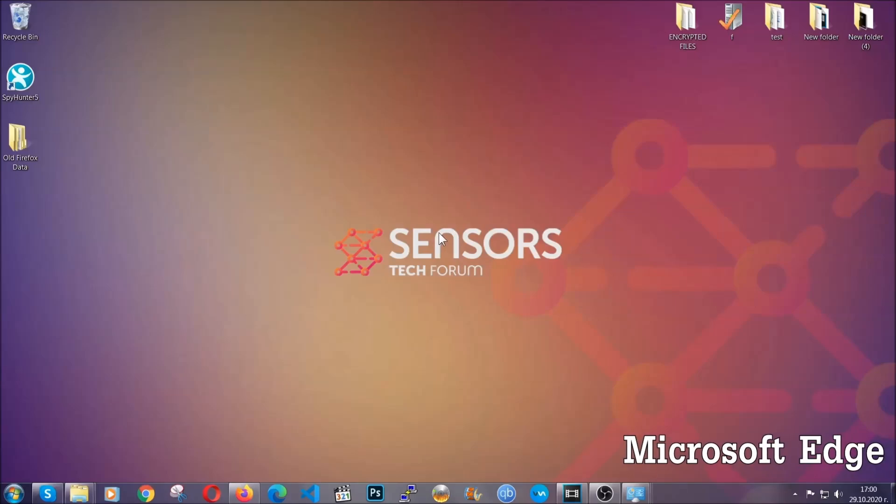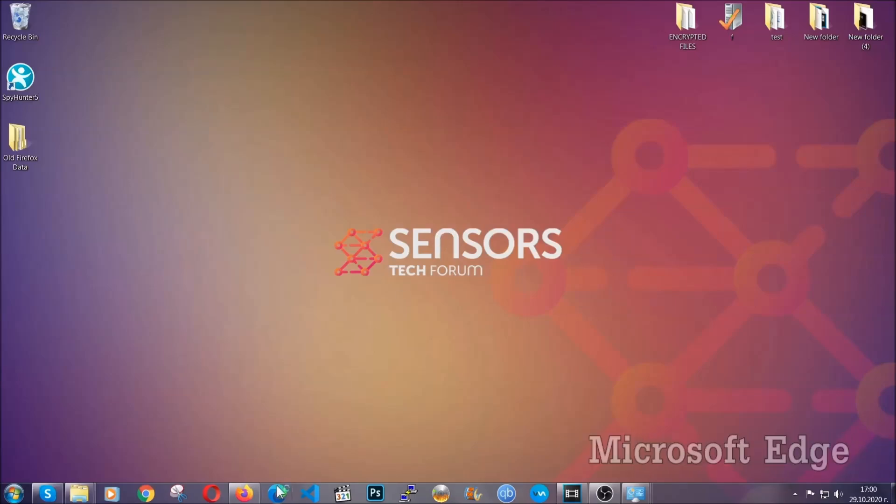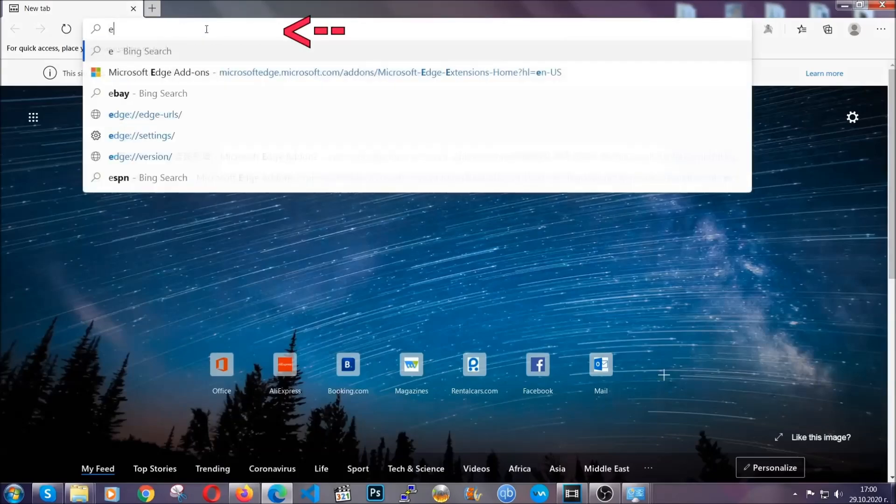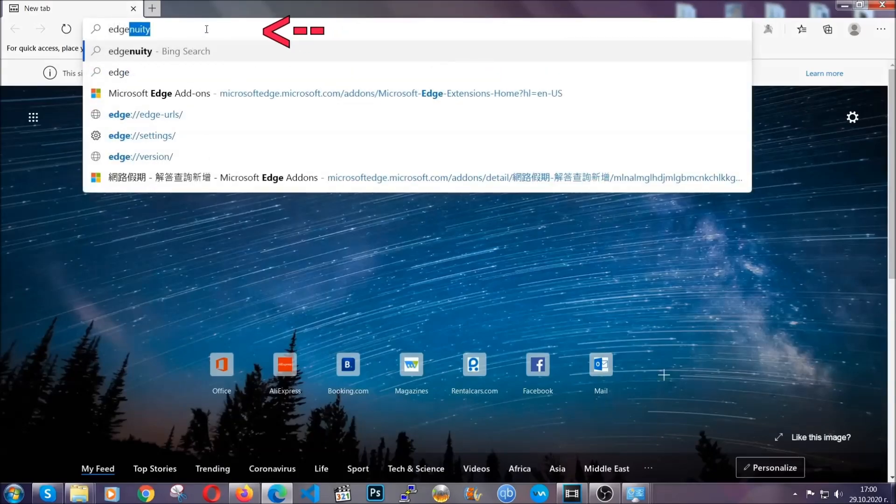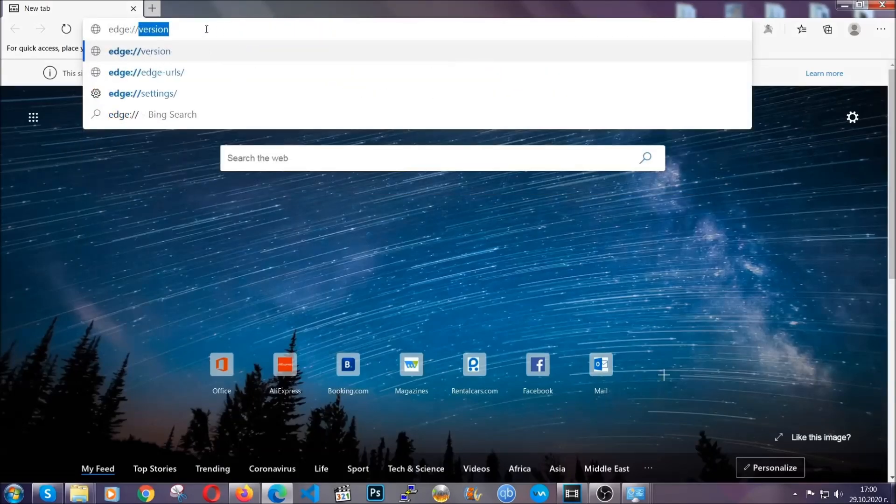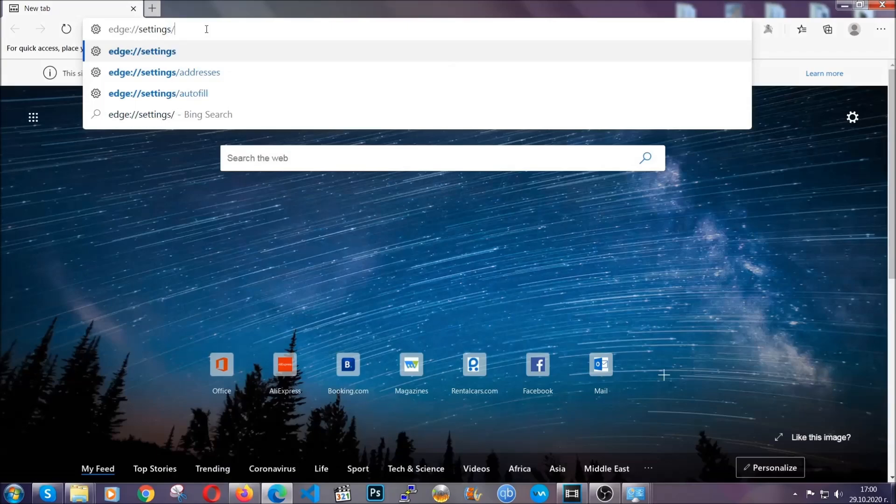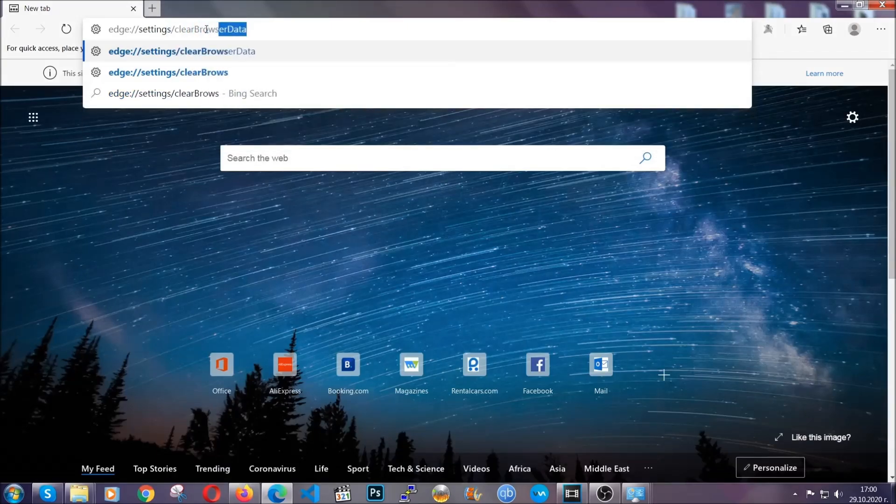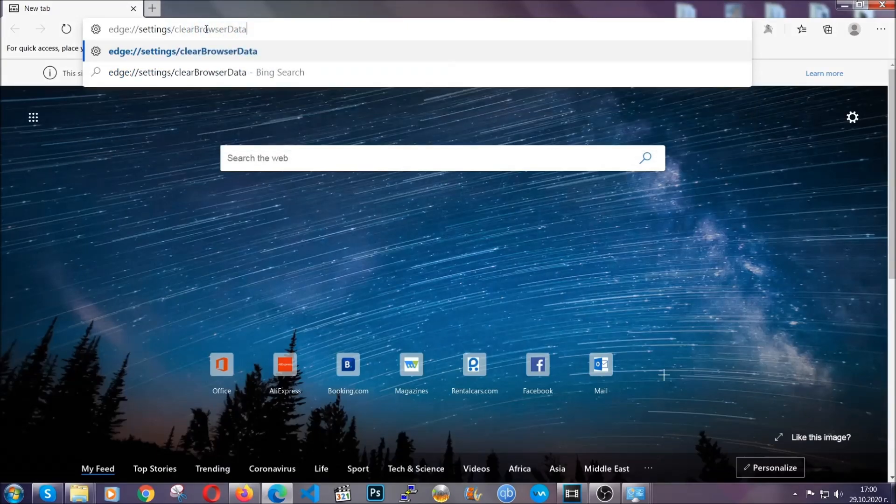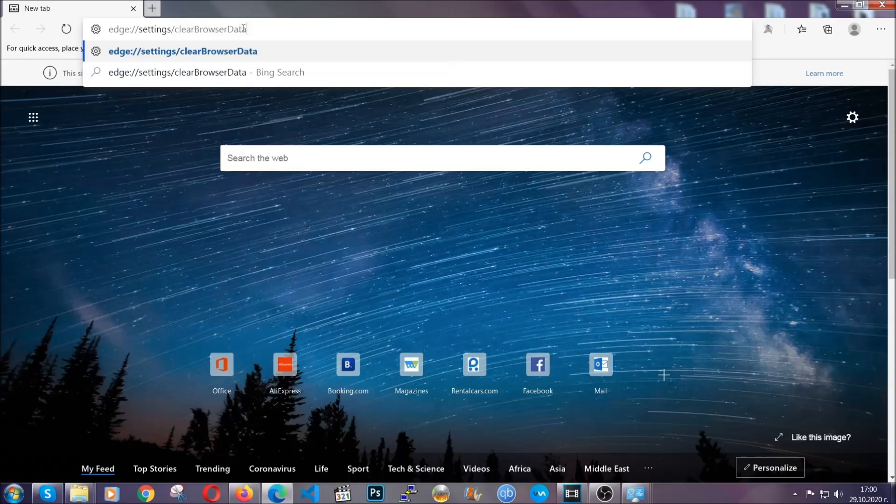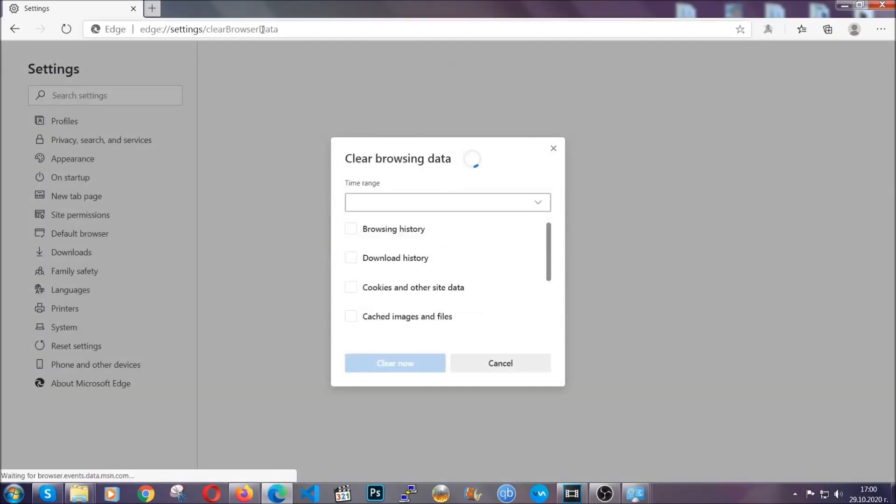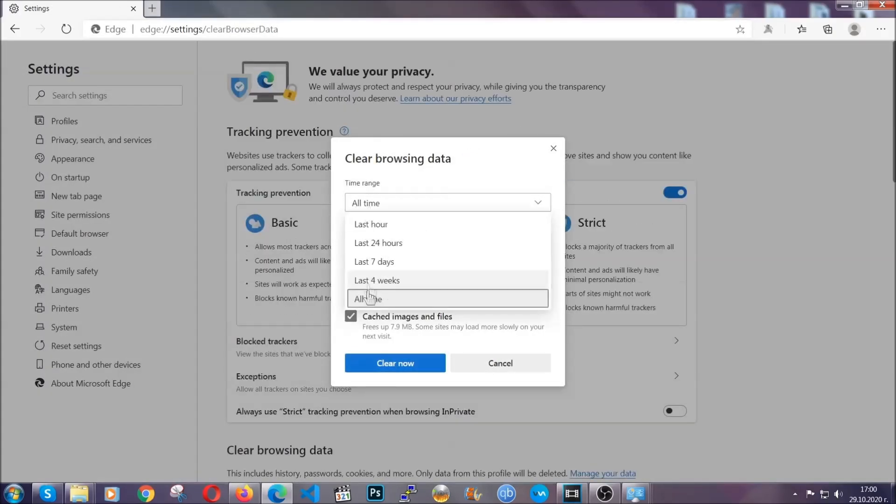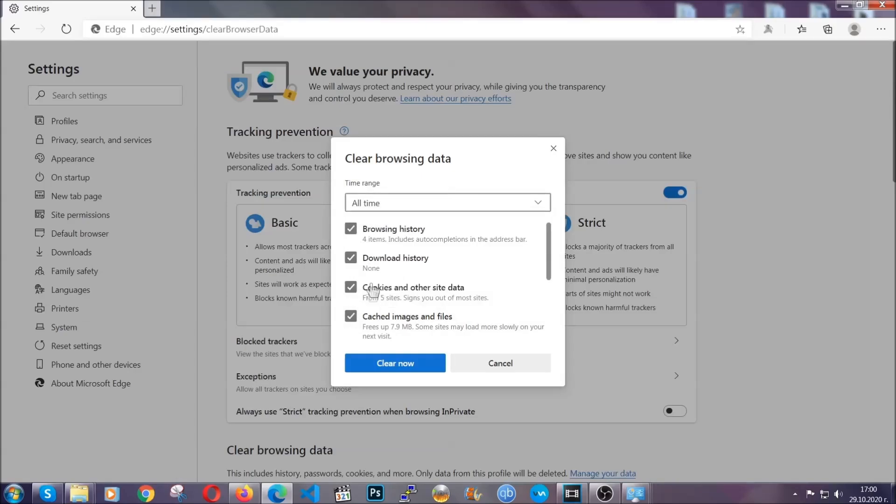For microsoft edge though it's very simple to chrome so you're gonna open it and in the address bar you're gonna type the same thing edge://settings/clearBrowserData. This is also gonna take you to a very similar to chrome window because edge is based on chrome. You're gonna select all time you're gonna tick everything besides passwords and you're gonna clear now.